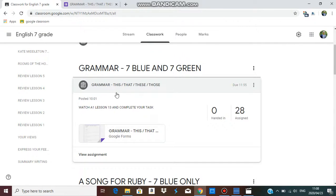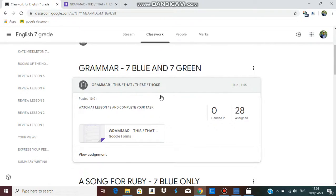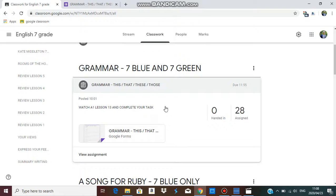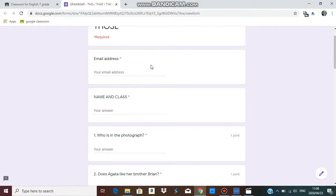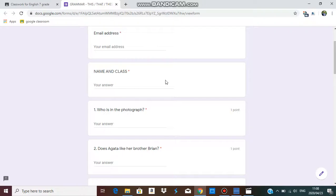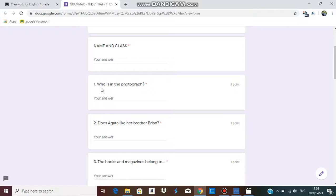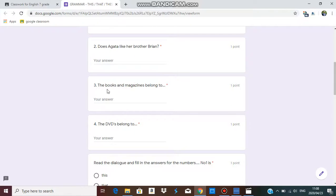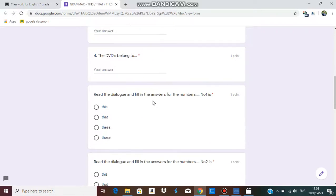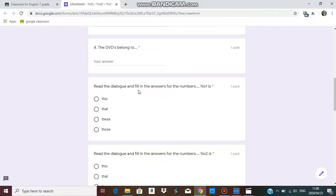When you click on Google Classroom you will find today is special — both of you have the same task. When you click the document it will take you to your task: grammar — this, that, these, and those. You type your email address, write your name and class, and answer the questions: number one, who is in the photograph; does Agatha like her brother Brian; who do the books and magazines belong to; and who do the DVDs belong to?